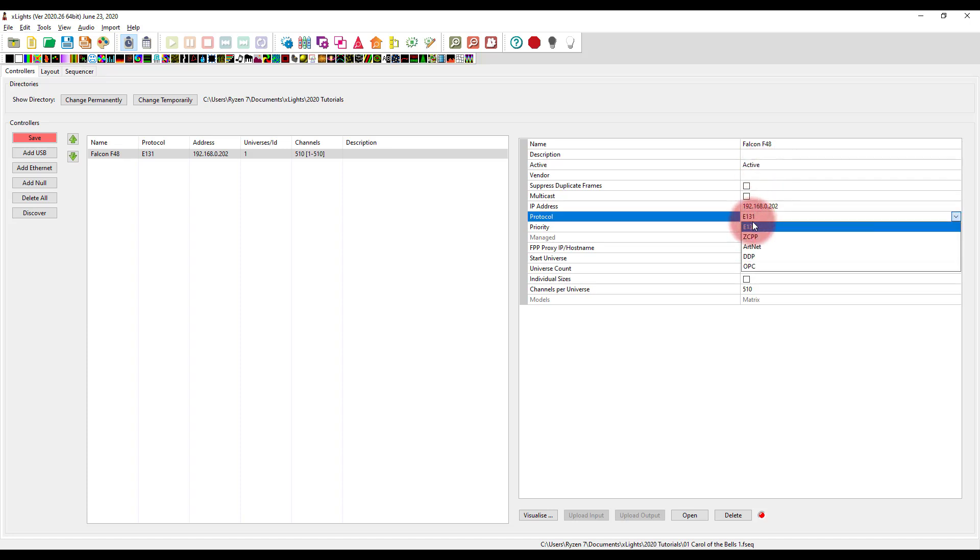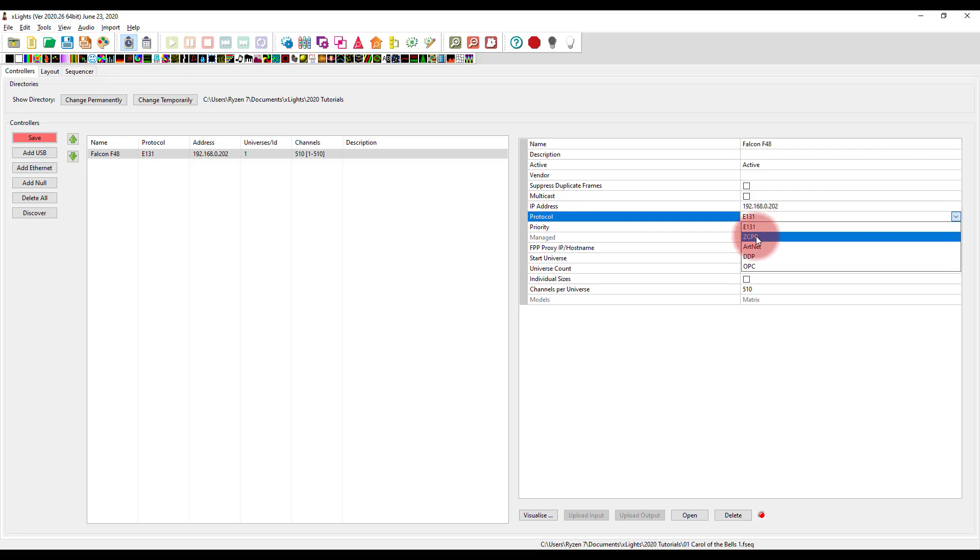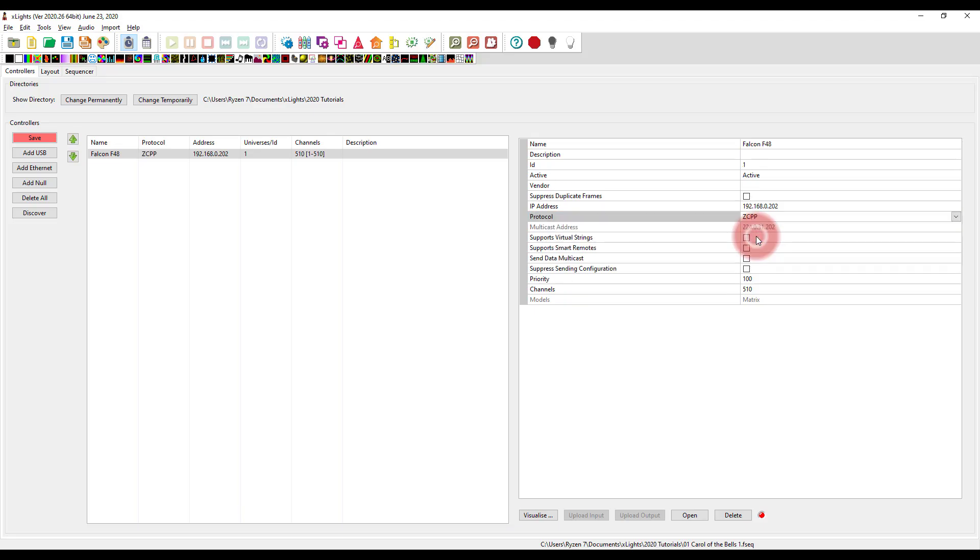Now, E131 is a great protocol, SACN. But I would recommend if you're new to this, especially, unless you just have to use FPP to play back your show. If you don't mind using your computer to play back a show, you can then use ZCPP, which is zero configuration pixel protocol. And it's really a lot easier to set up. And that's what I'm going to walk through here.